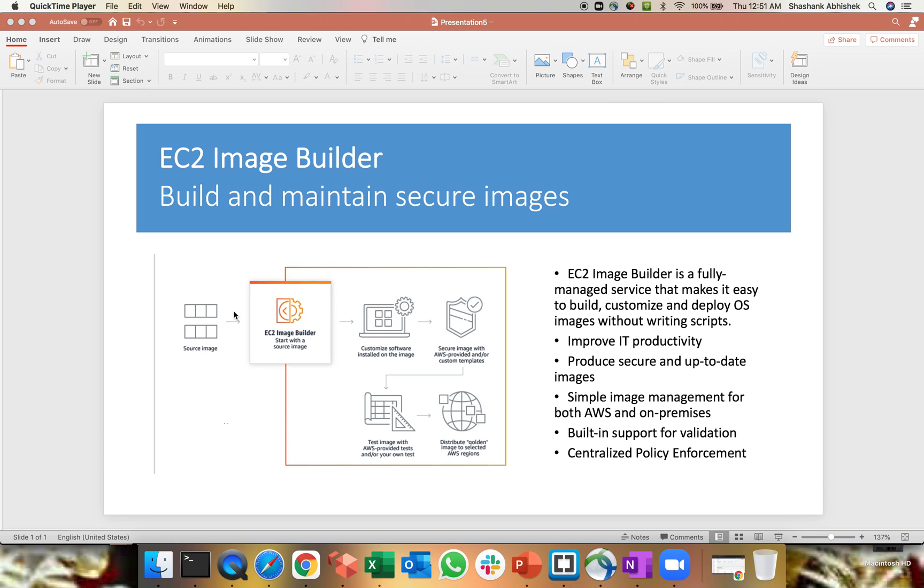Basically you have to give a source image. It can be custom. For sure if you are dealing with a production environment or staging environment in an IT industry, you should go ahead and create your custom images. On top of that, install your softwares or whatever patches and everything you want. So you have to give the source image. That's the basic requirement for the EC2 Image Builder.